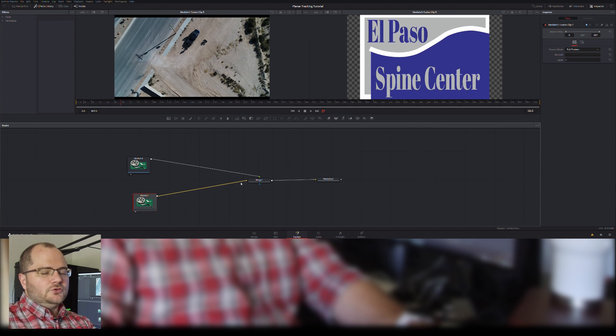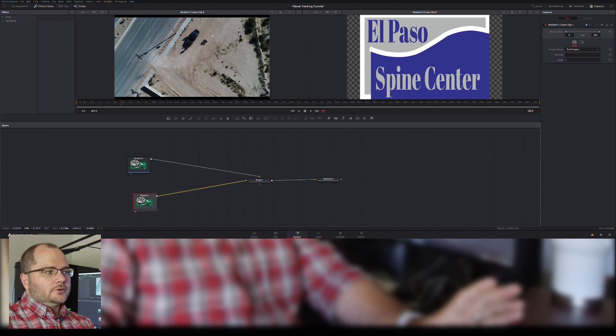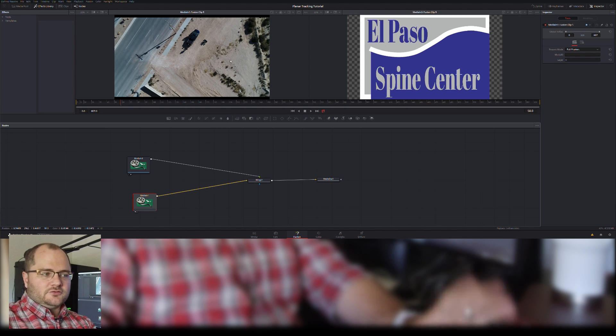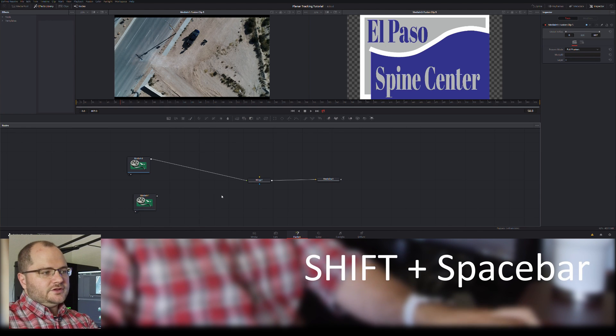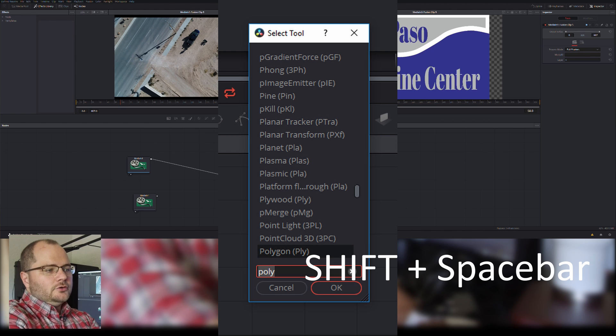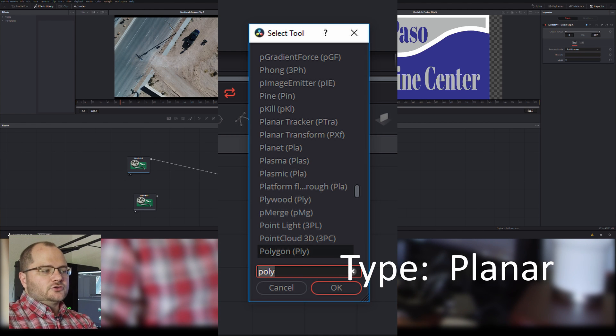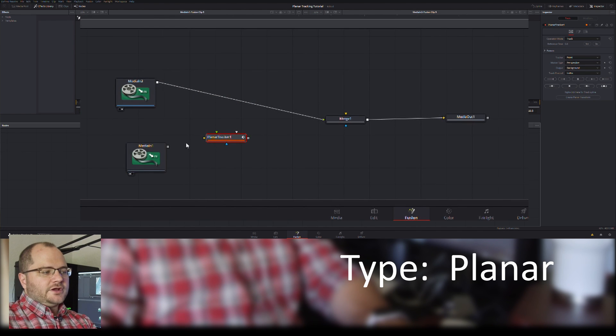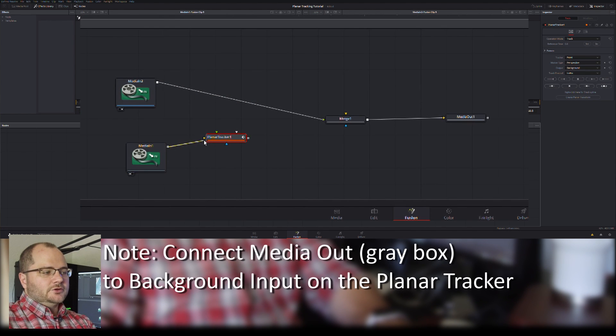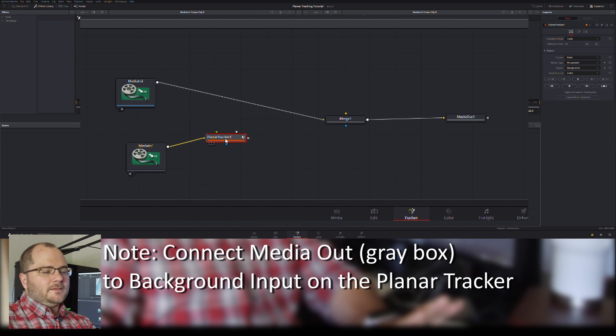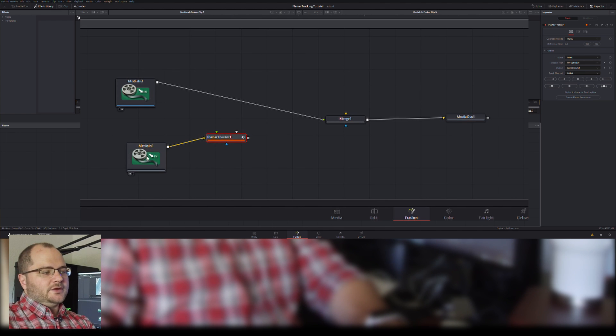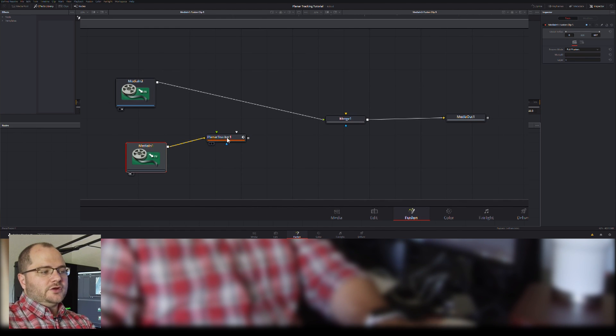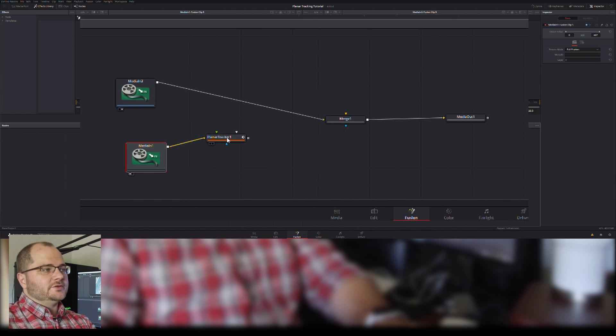So what we need to do is track our drone footage. We're going to track where we want it to go and how we want it to move. To do that, I'm going to hold down shift and hit space bar, type in planar, and pull up a planar tracker. This tracker is very similar to the tracker in After Effects. I'm going to attach my background plate, my drone footage, pick the output of that, go into the input for the planar tracker, and that's really all I need to do right now.